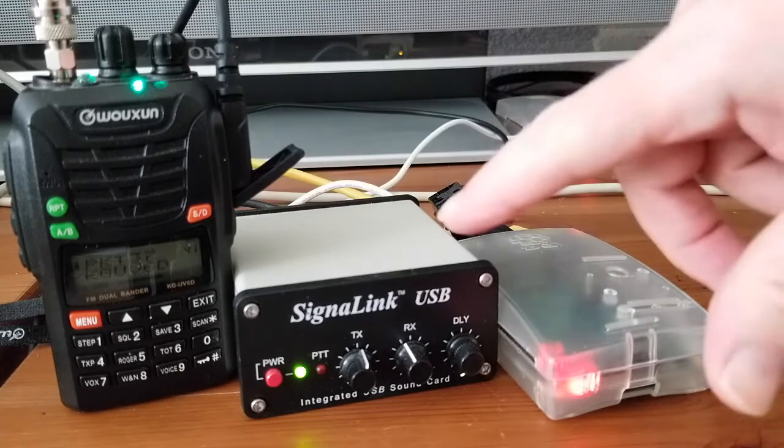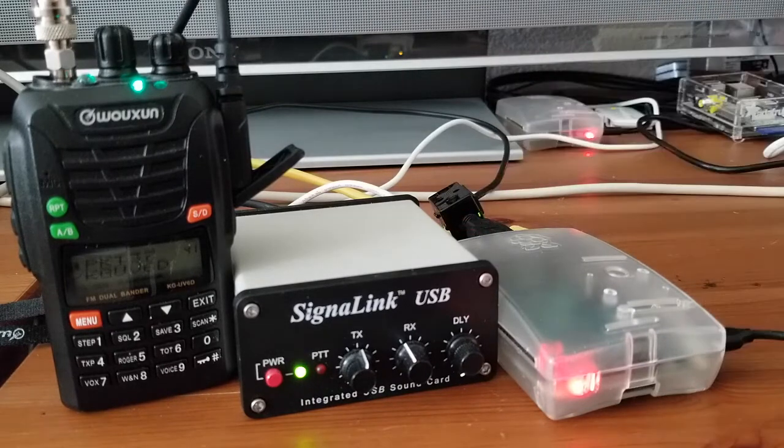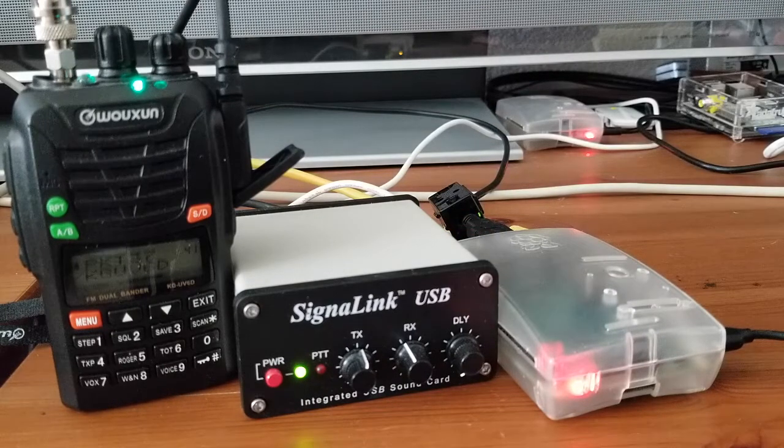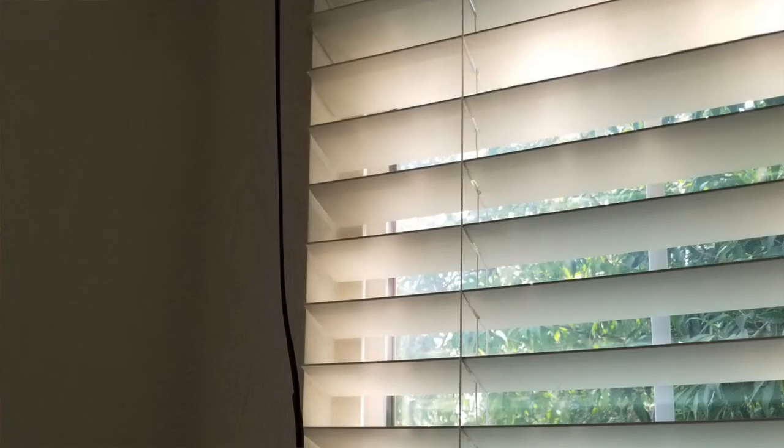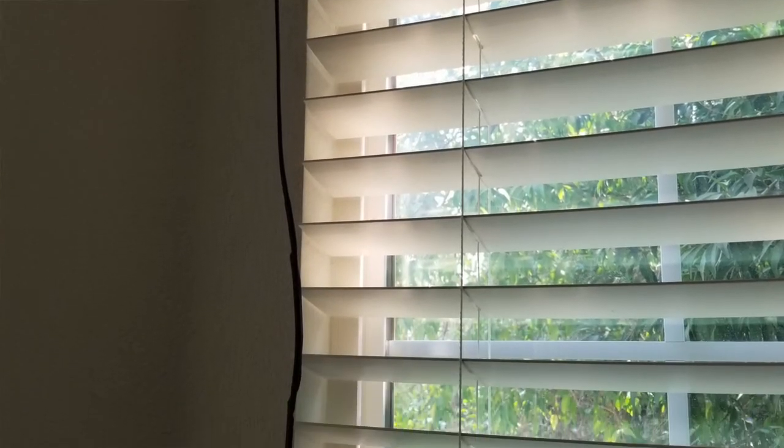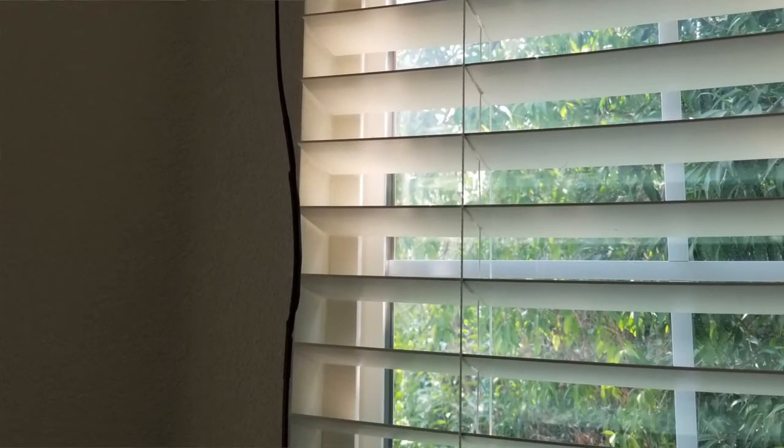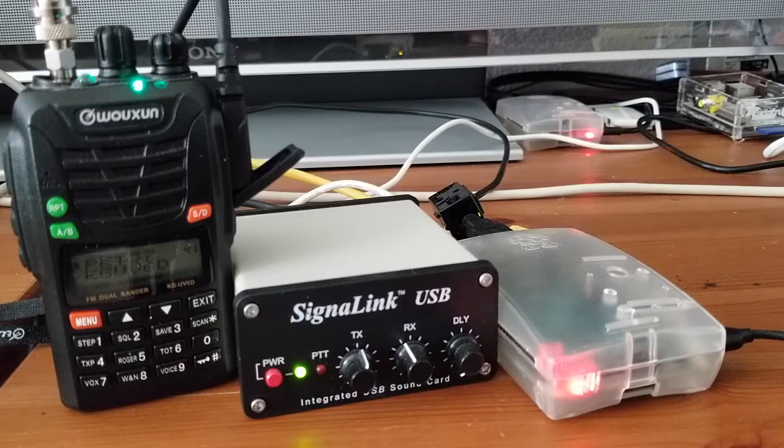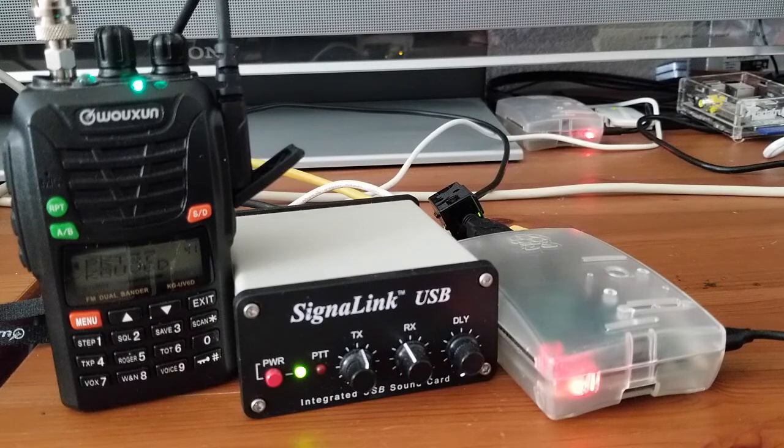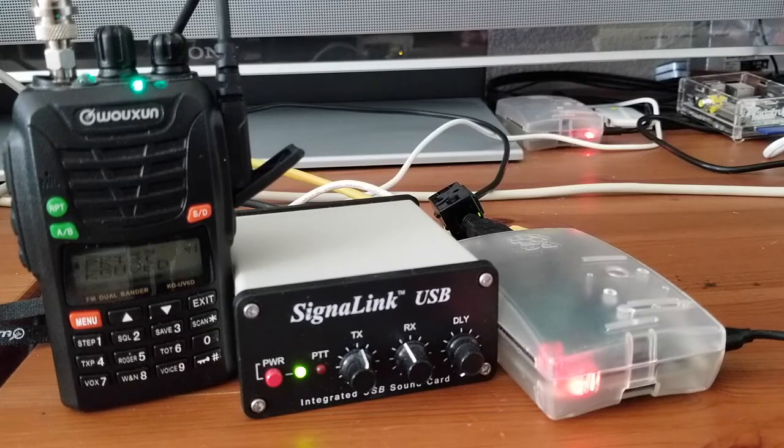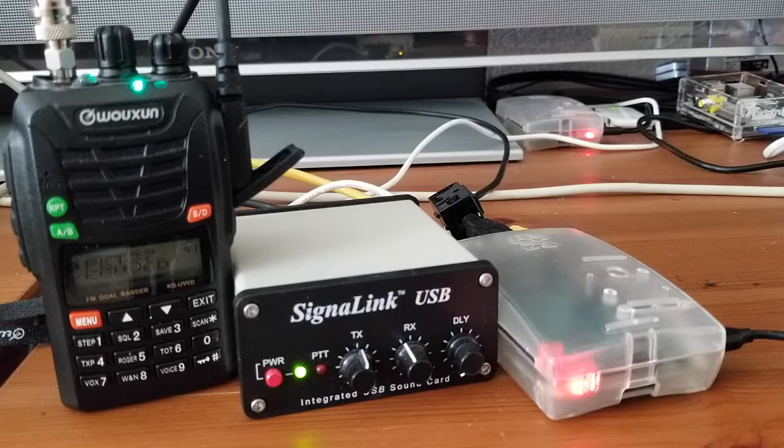So we're just running low power. The Wouxun's connected to an Ed Fong antenna, which is just hanging in my window there. And in a couple of minutes, when I've done the initial setup, I'll show you connecting in with another 2-meter station, and we'll test out the BBS.